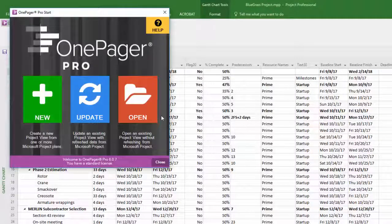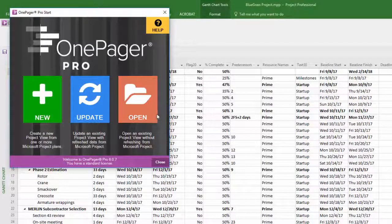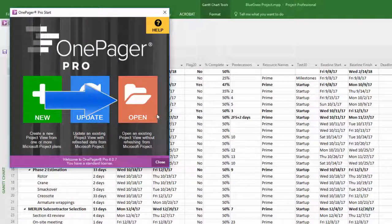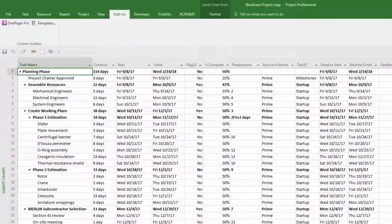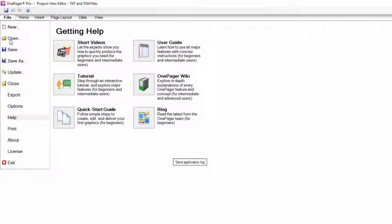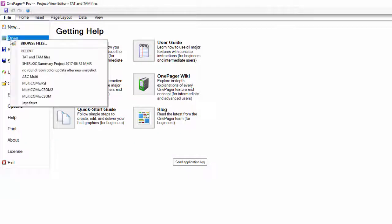Once in OnePager, you can open TAM files by clicking Open in the start window or by clicking File, Open in the ribbon.